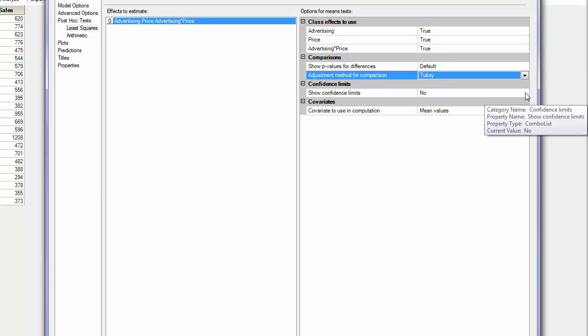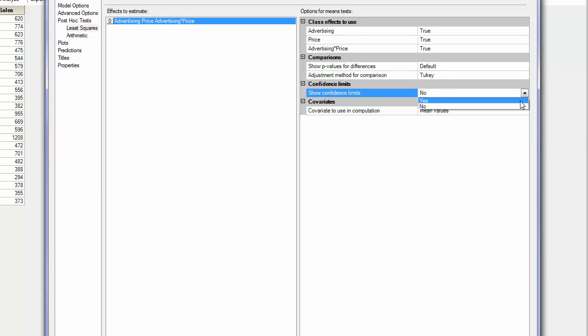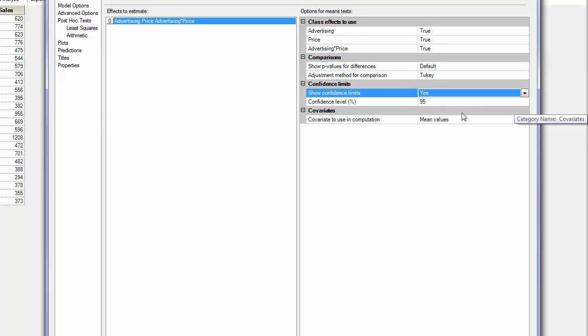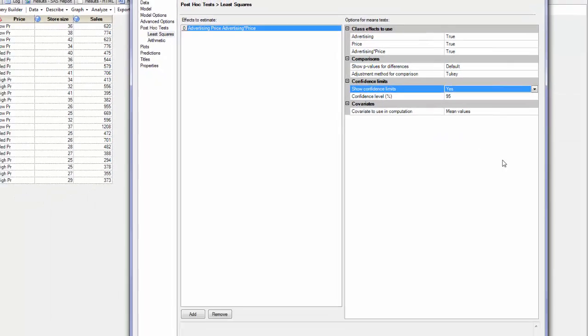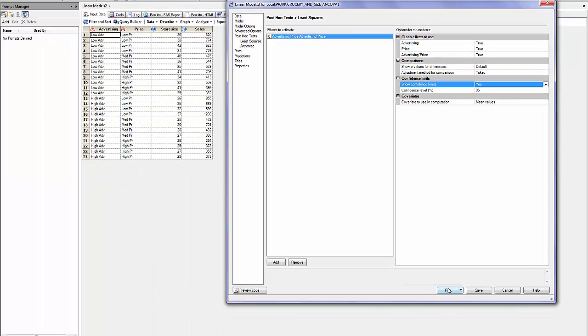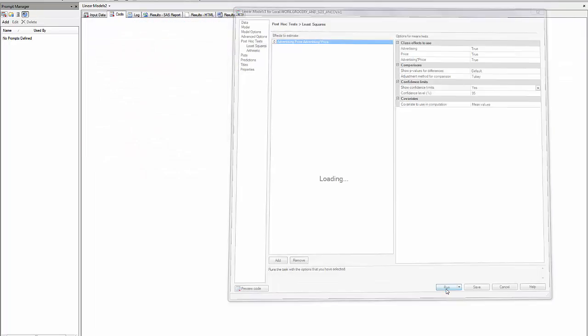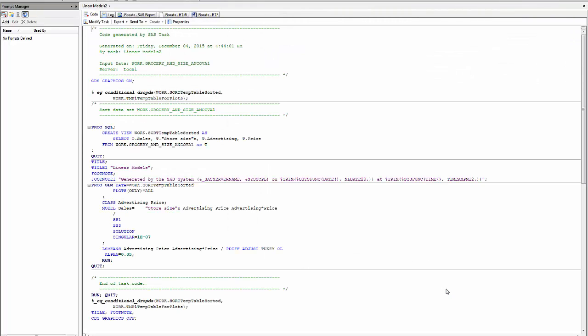I like to see the confidence limit at 95%. And we run the analysis.